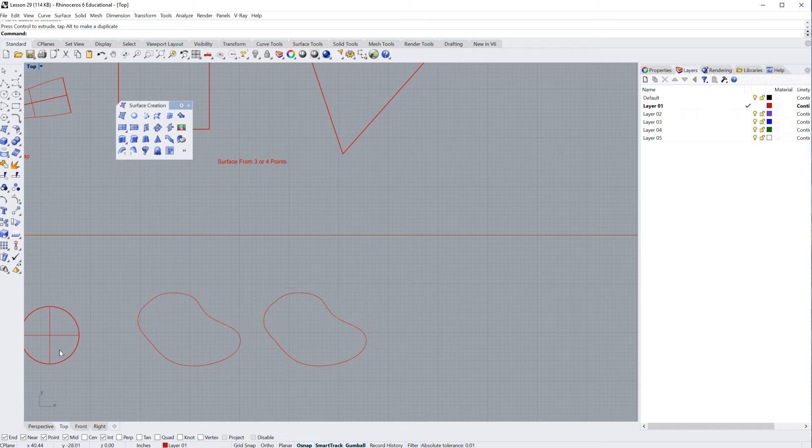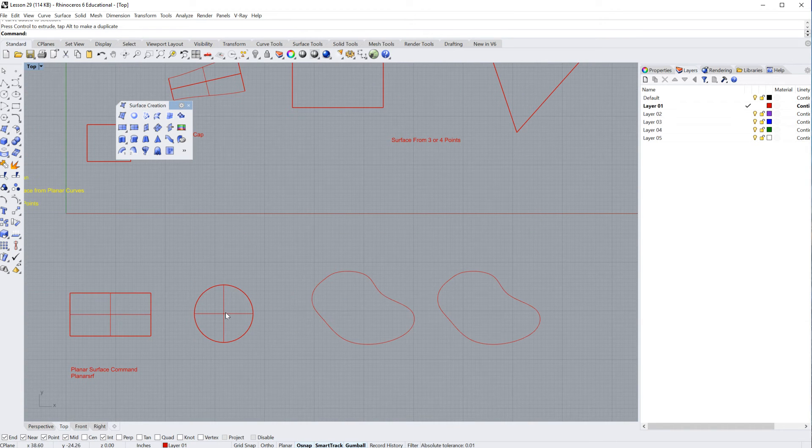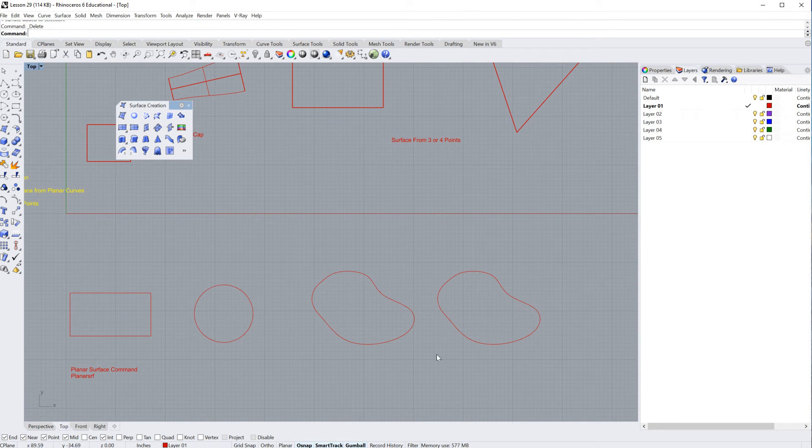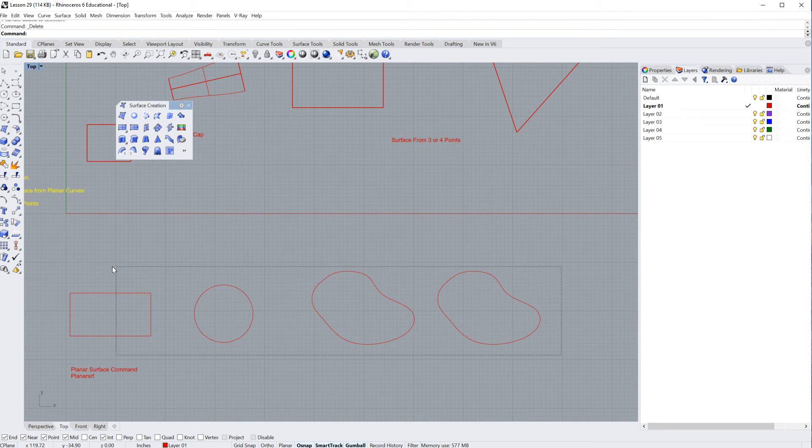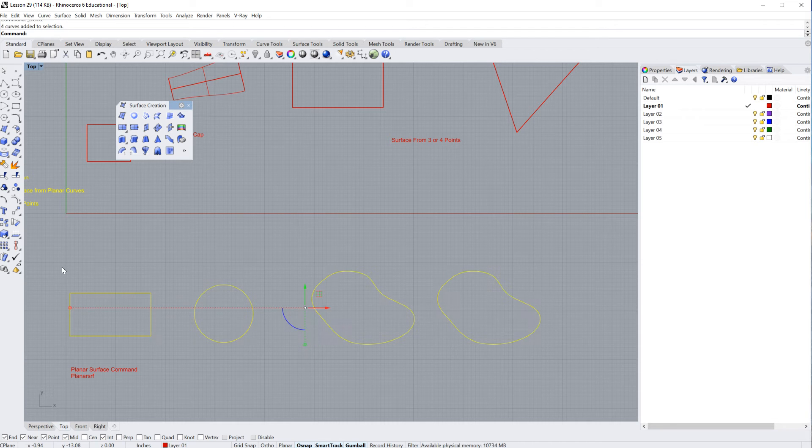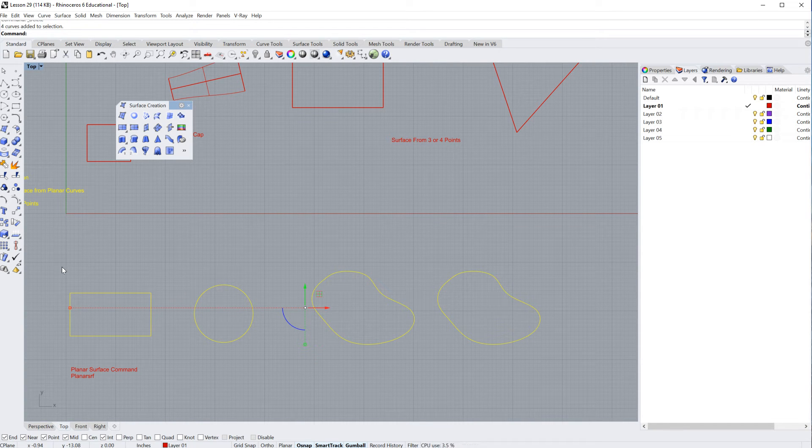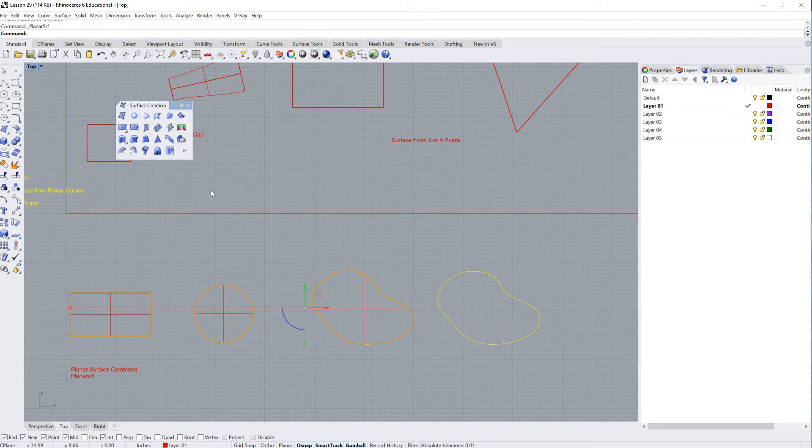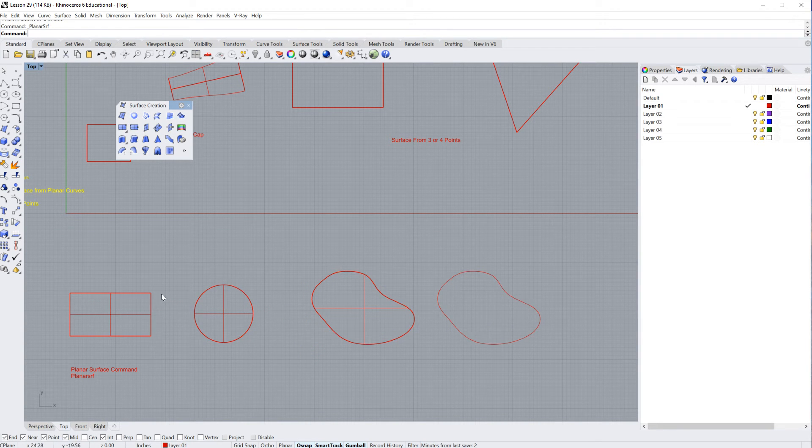Okay. You can select, and in fact, I'm going to select all of these surfaces and I'm going to delete them. Now what I'm going to do is I'm going to select all four of the surfaces because you can create several different planar surfaces at once.